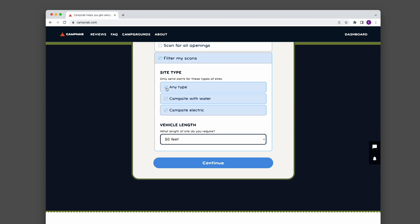I can also go in and say I only want sites with water and electric. This is handy on CampNab—we have this kind of filtering functionality.